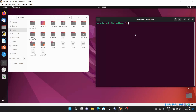In Linux we use the zip command for zipping files and directories, whereas in Windows you use a GUI to zip files. Now let's get started with some examples.